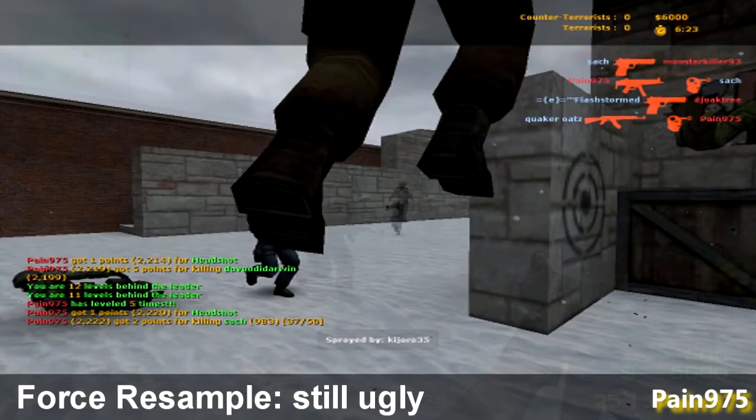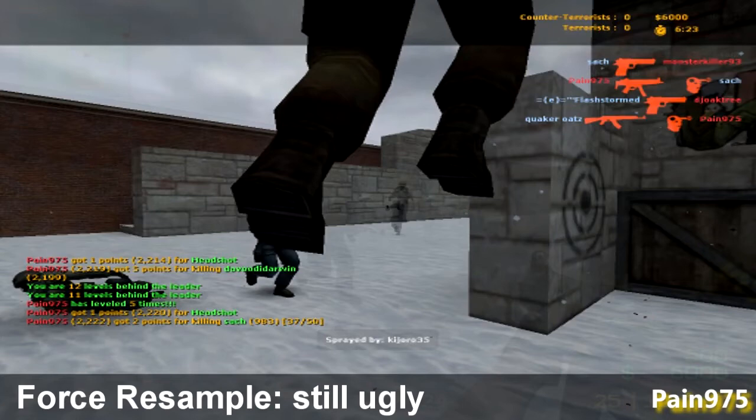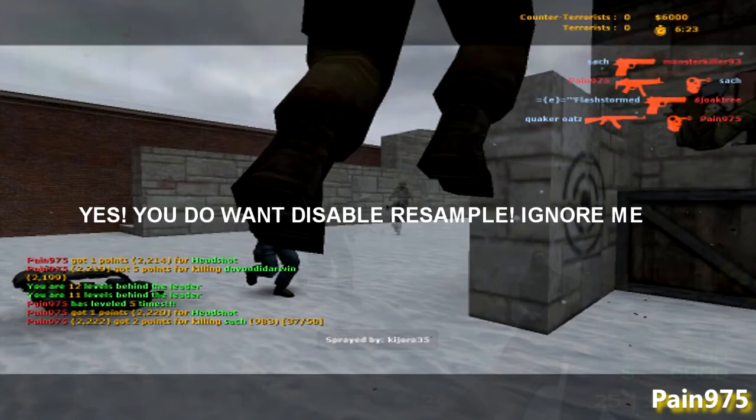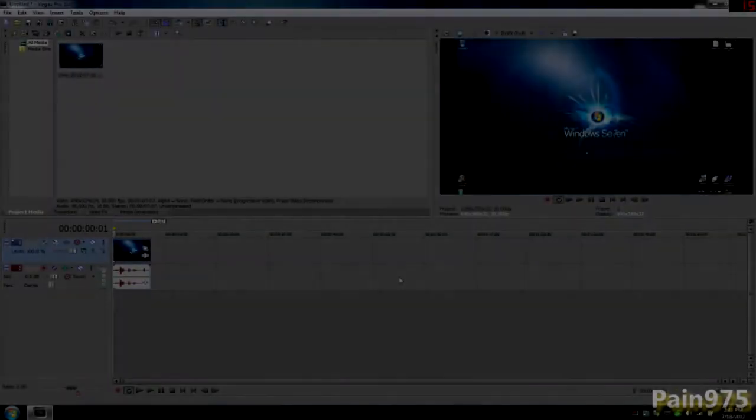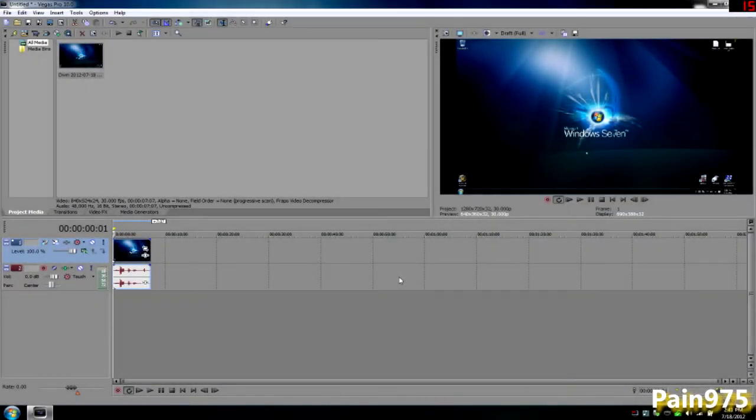If you disable resample and pause the video on a single frame, you won't be able to notice this. You can barely see my player holding his gun up very well. That's disable resample. You don't want that in your video.